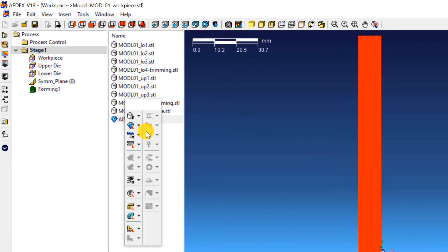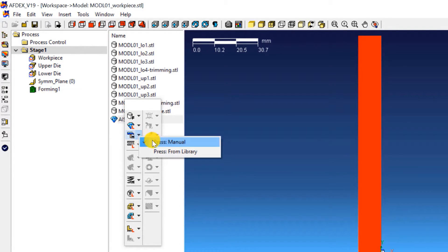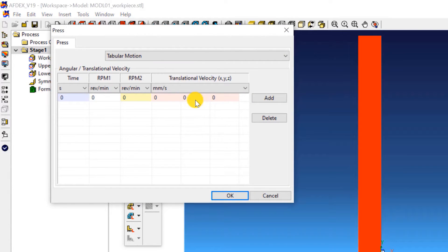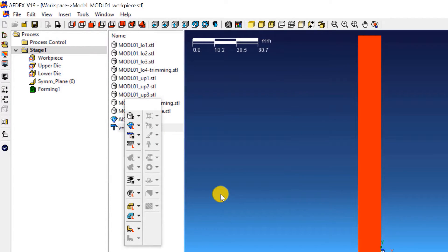The third step is to define the press machine type. We will use a constant velocity press. Click on Press, Manual, and enter minus 1 in the fifth column of the table. This means making the press move downwards in the negative Y direction with a constant velocity of 1 millimetre per second. Click OK.